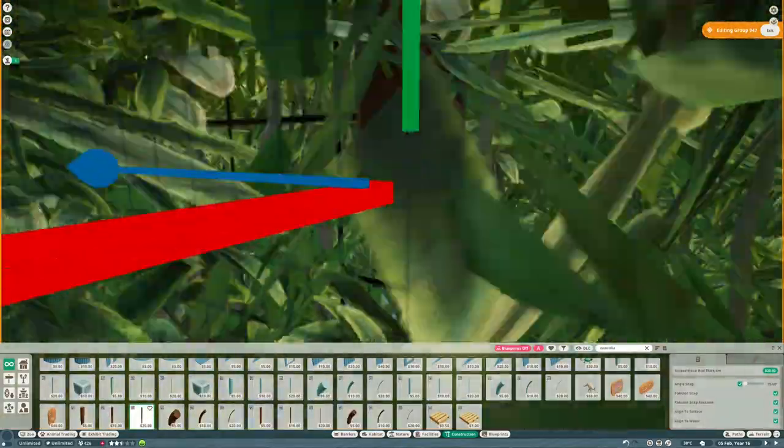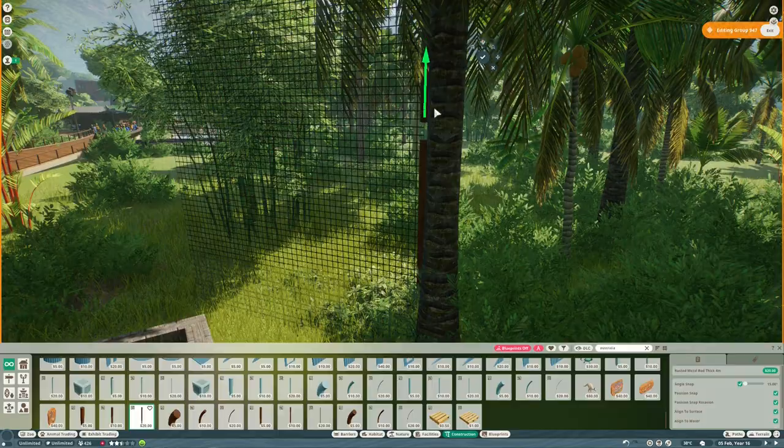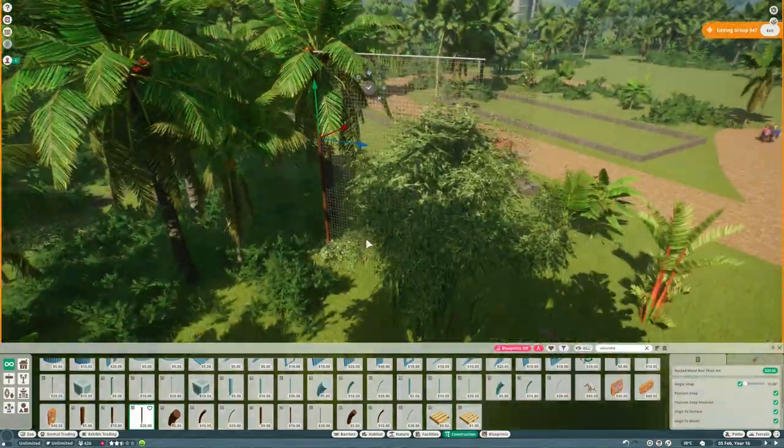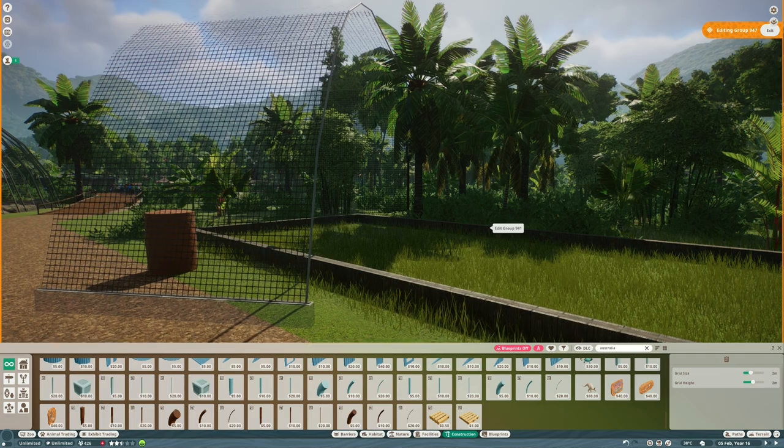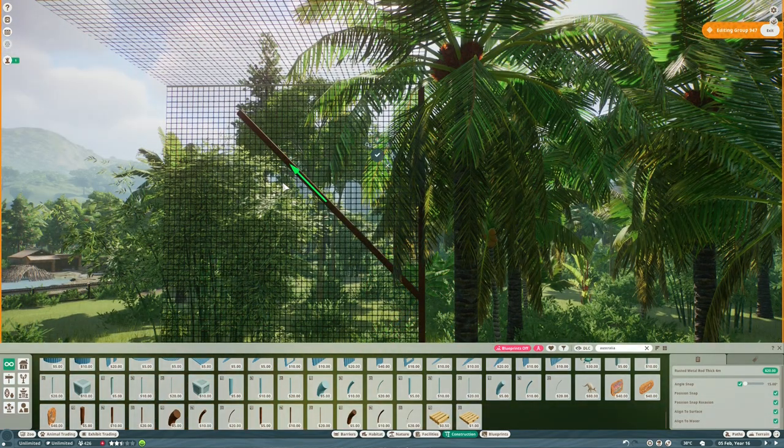I really like building aviaries. It's one of my favorite things to do in Planet Zoo. So hopefully one day, maybe in the next update, we'll have an opportunity to build lots more aviaries, if you know what I mean.